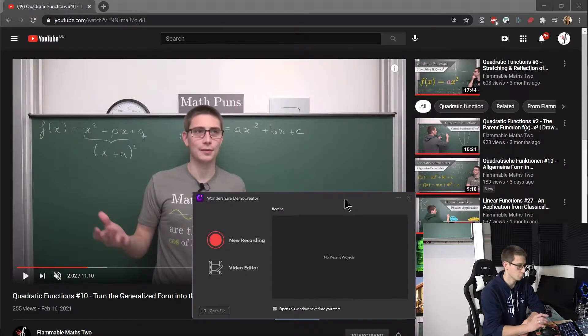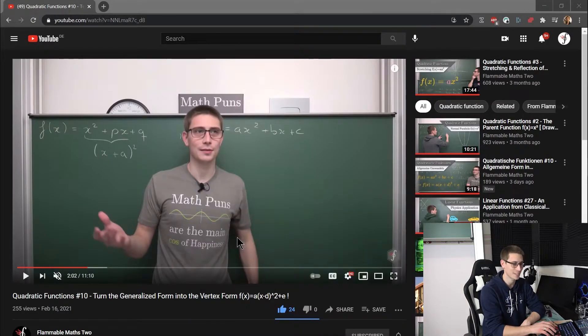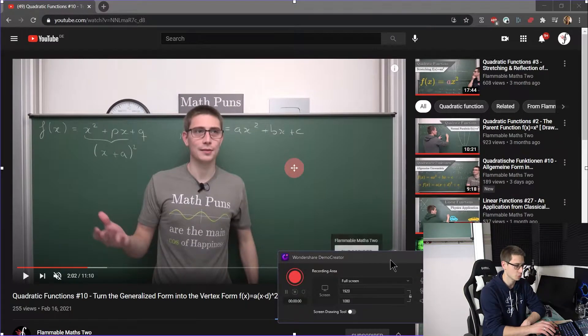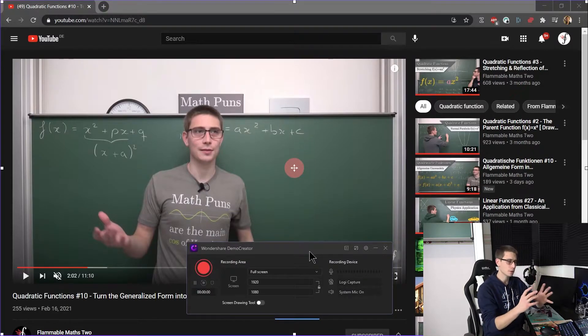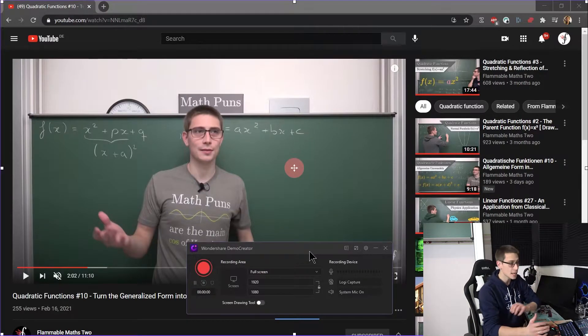Next, we need to set up the recording interface itself. What part of the screen do you want to record? Do you want to record audio? Do you want to record your own audio? We are going to set all of this up and take a look at the recording interface in Wondershare Demo Creator. Once you start the program, all you have to do is click on the big fat new recording button, and after that the new interface is going to pop up, which you can set up to your heart's extent. The most important part is deciding which part of the screen you want to record in the first place.